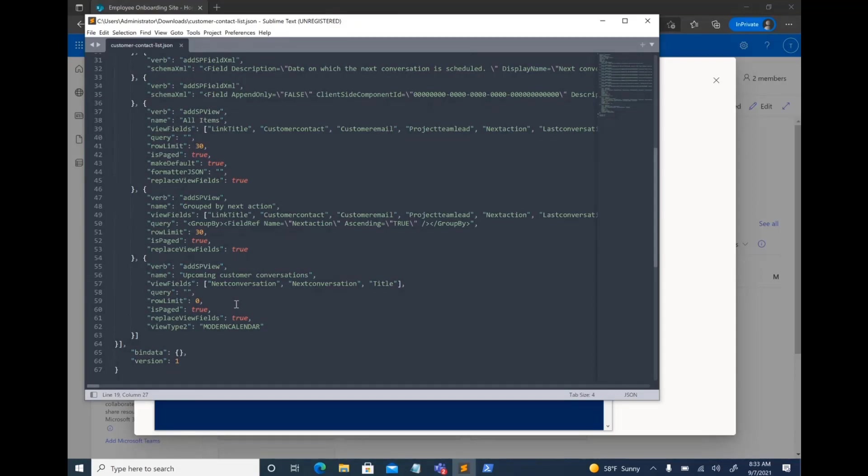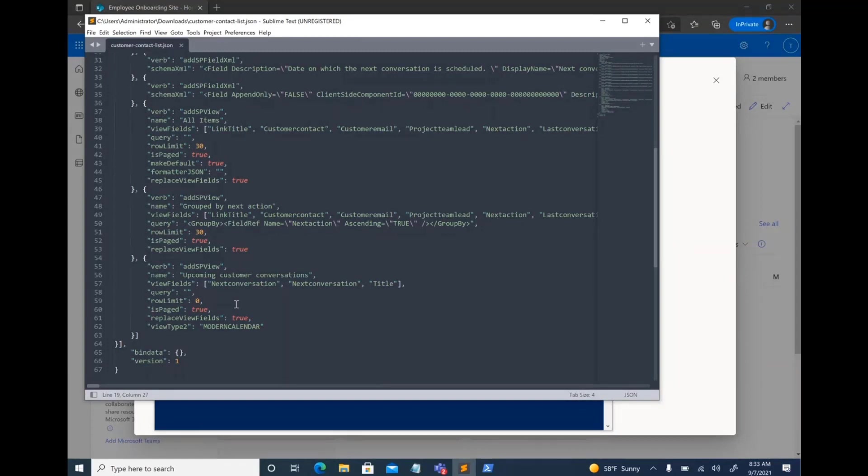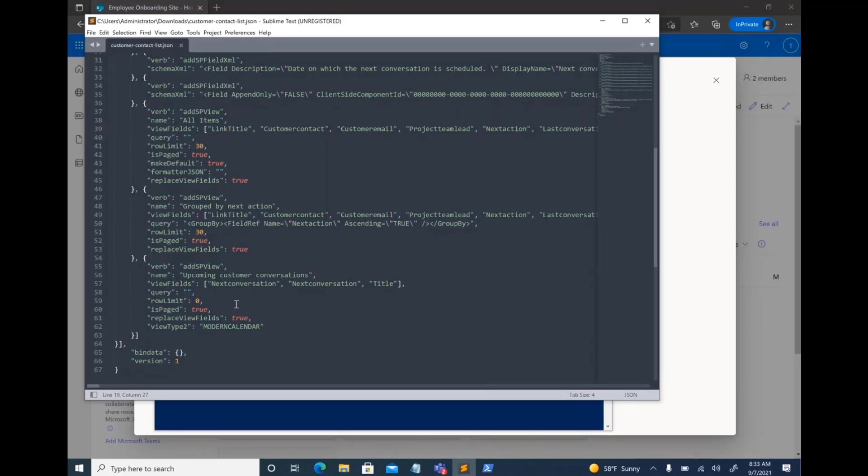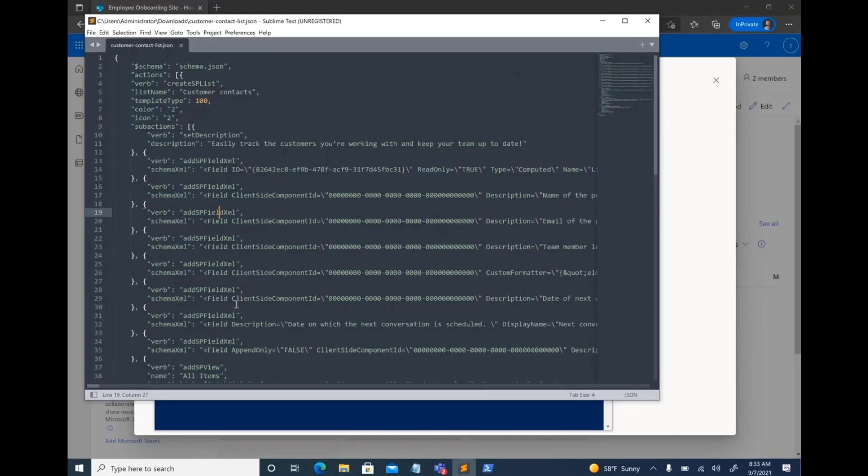The one caveat is that the extraction script does not support lookup columns. That's one thing that we are still trying to add support for. And also, newer features like rules and flows and anything else that is added on top of lists right now is not supported. We are adding support to the extraction script as we go forward. But right now, it supports all of the columns, any calculated fields, all of the views that you have. And everything gets extracted into a really cool and neat JSON format like this.